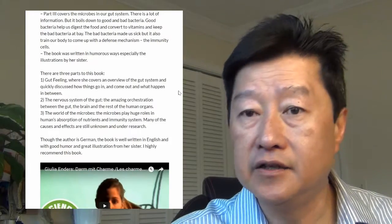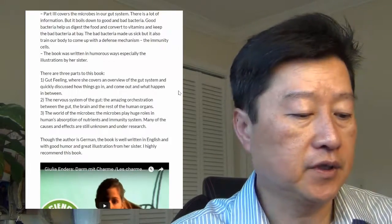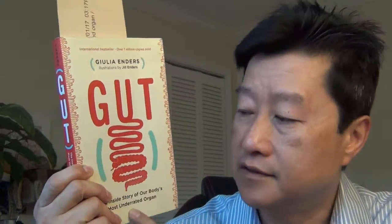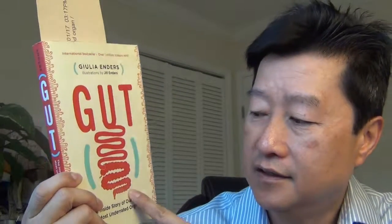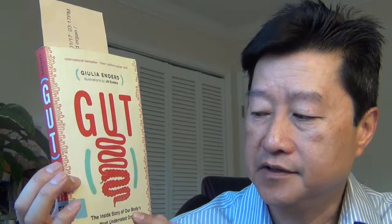I highly recommend this book: Gut, The Inside Story of Our Body's Most Underrated Organ. I tend to agree with her and definitely recommend this book.